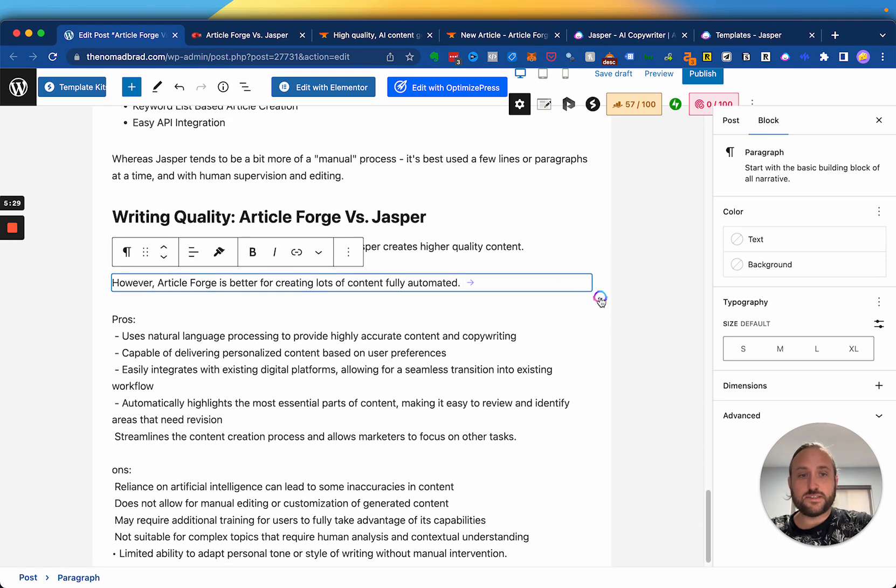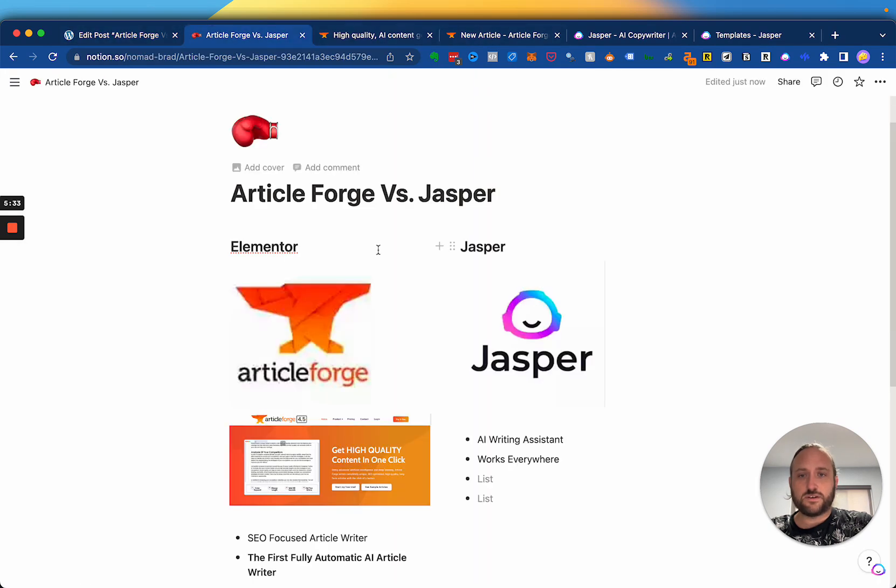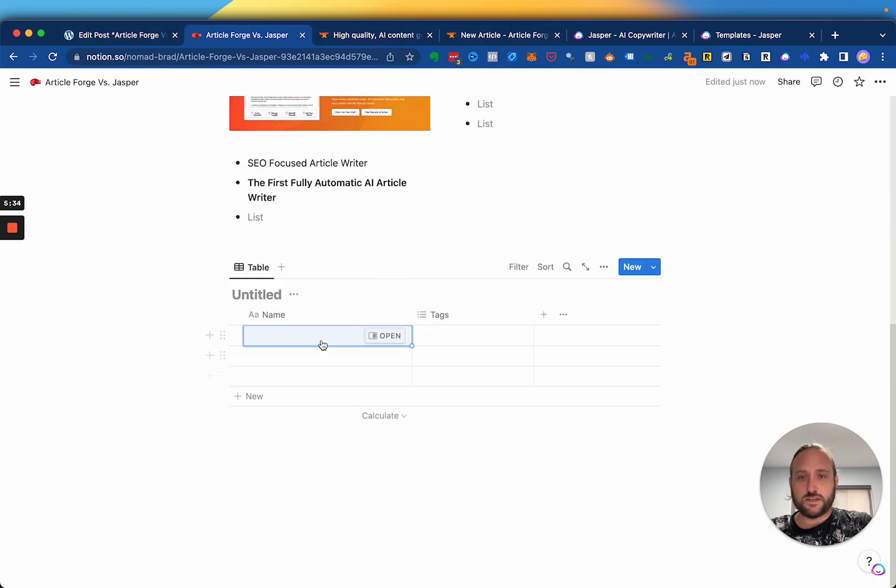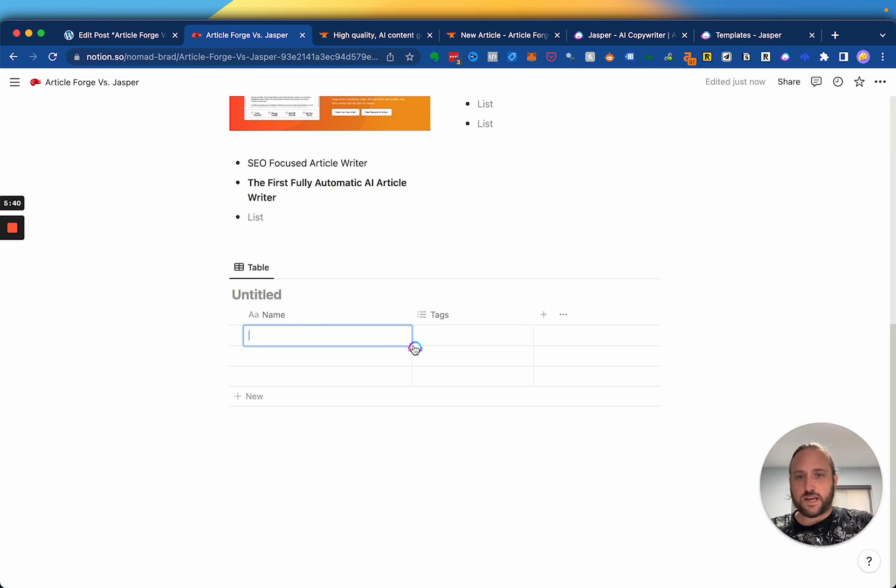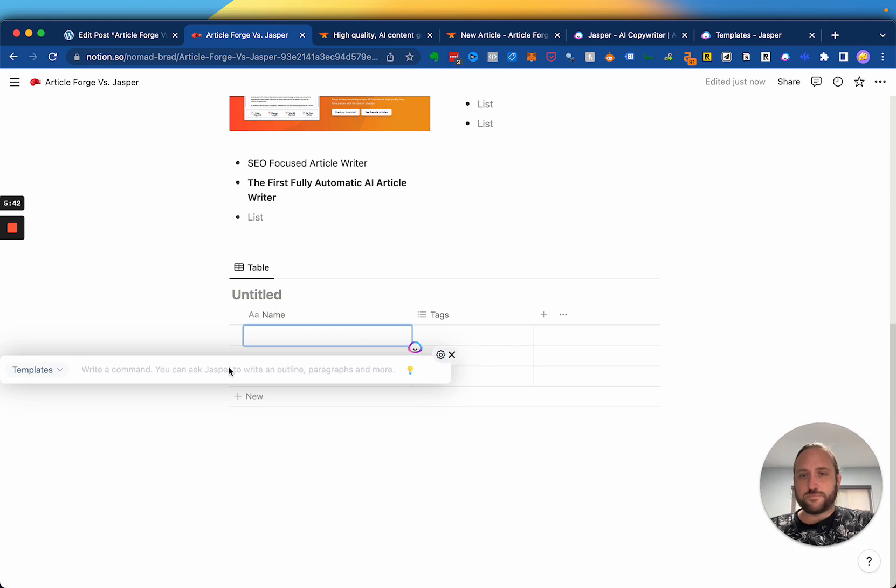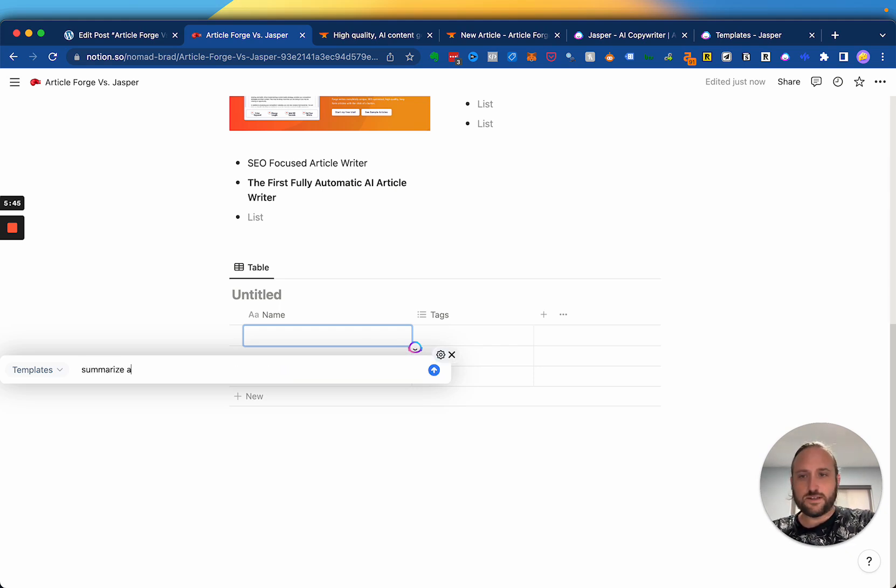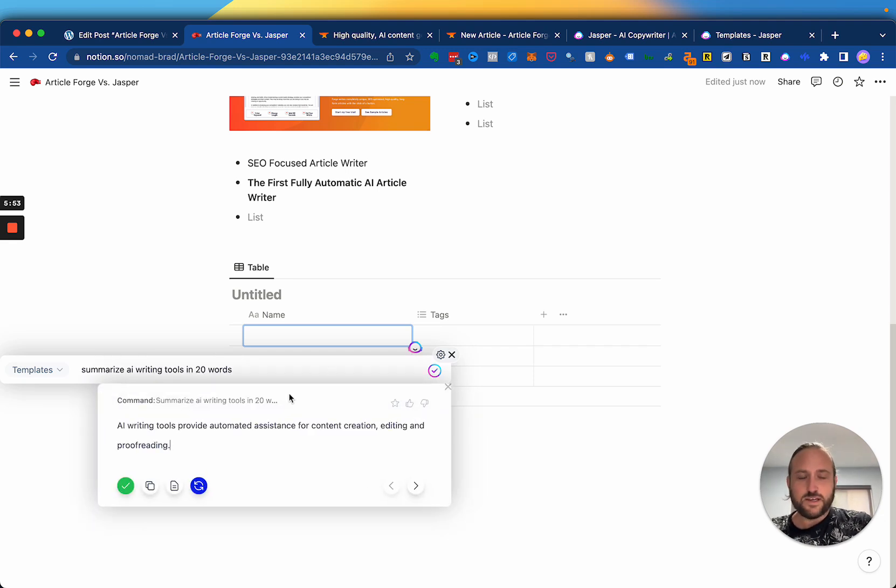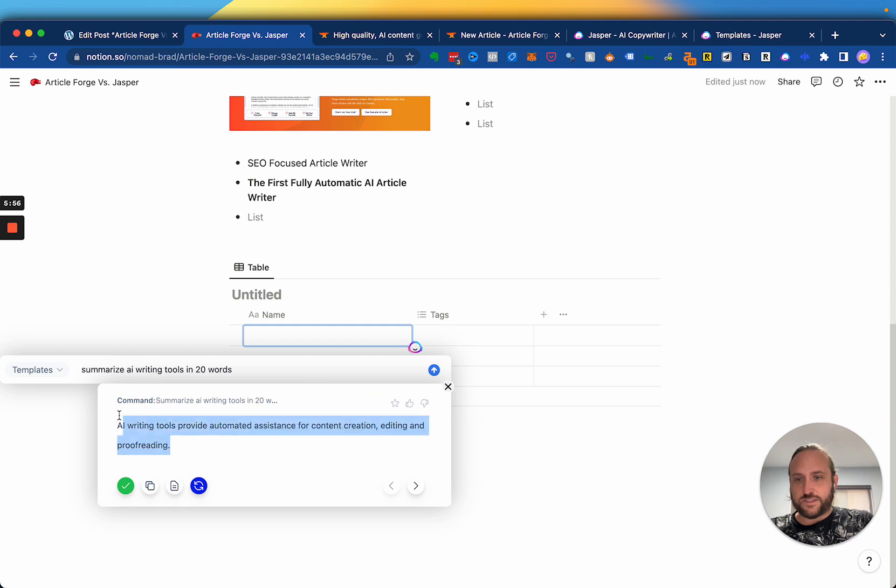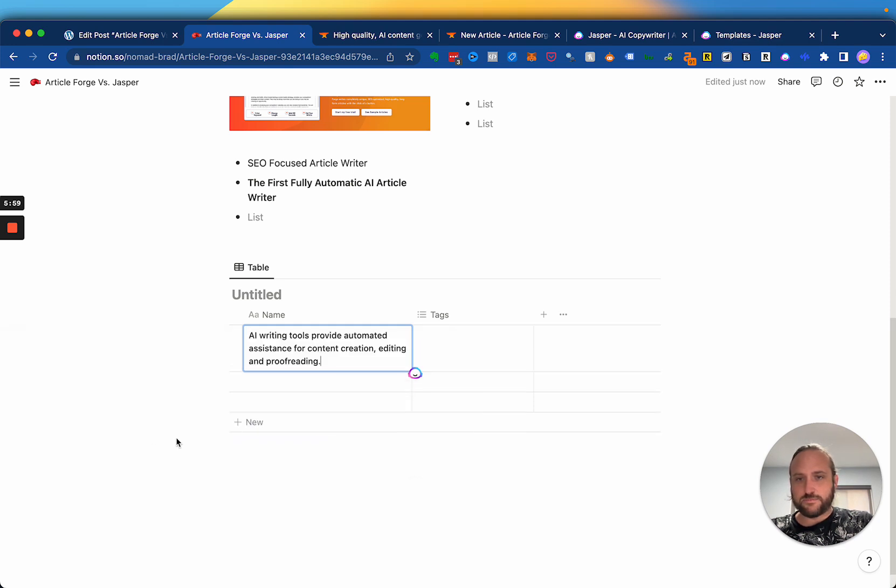So this little thing follows you all over the internet while you're on Twitter. If you're using, like, Notion like this, I've been using it a lot to build out some Notion databases. And you see Jasper's here, summarize AI writing tools in 20 words is a good prompt that I'd like to use. And then while you're sitting here, it generates a pretty good prompt. Yeah.